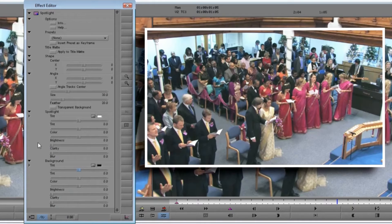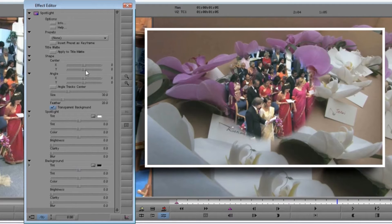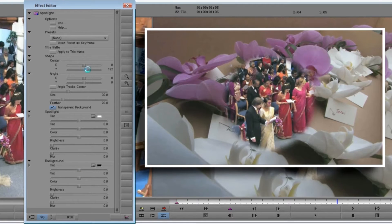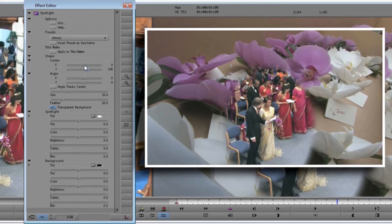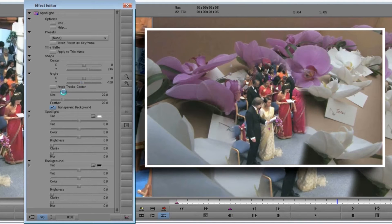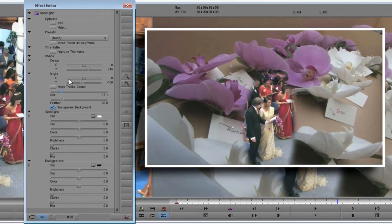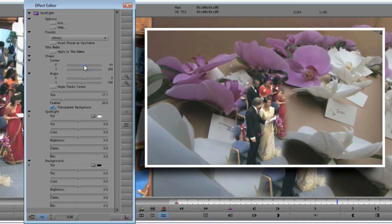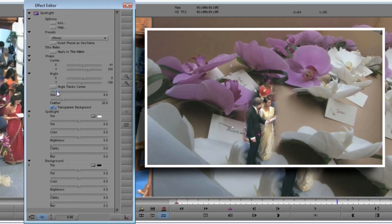We start with this shot and drop Spotlight onto it. This time, click on the transparent background button. The entire background is now transparent, so whatever video clip is behind this shines through. Now drag the angle control down so we have a vertical ellipse. Move the center and bring in the size to make it fit. Then turn up the feather so we have a gentle fade into the background. Not bad — really, we should put this on the cake.